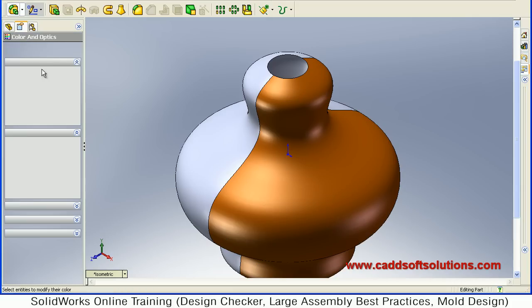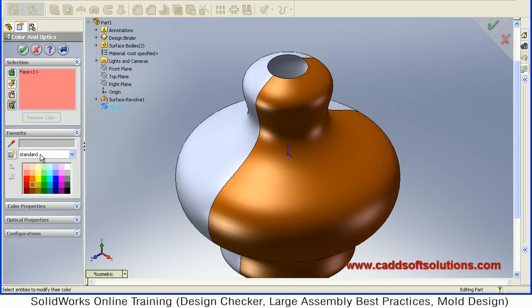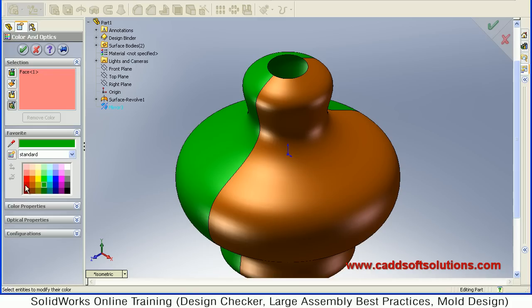You can also give the desired color to it, then just accept.